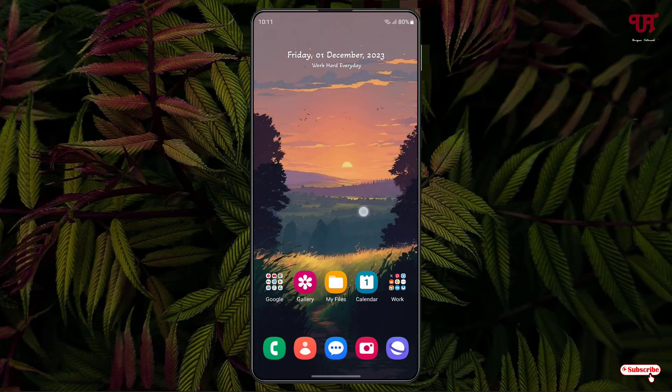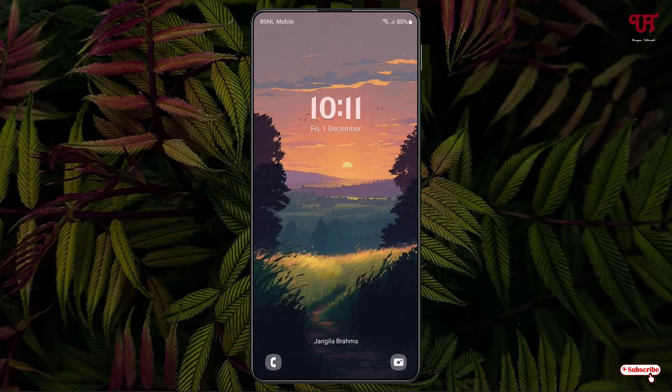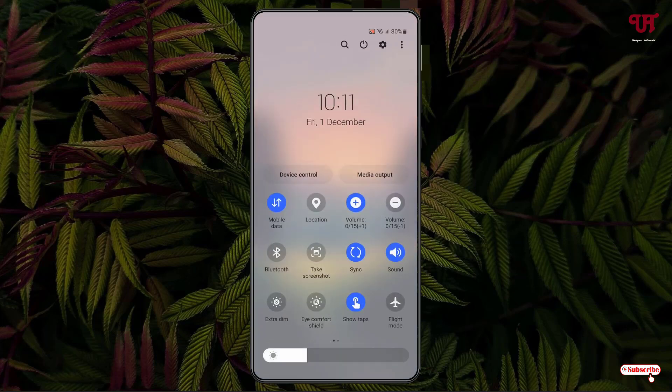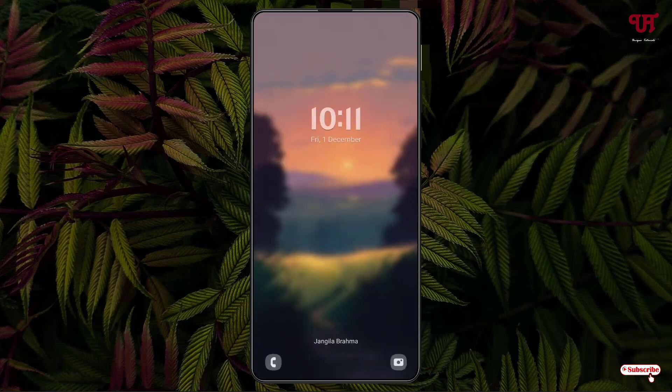Right now you can see my Samsung smartphone home screen. If I scroll down the notification toggle, you can see the mobile data connection is turned on. If I tap on it, you can see I can disable this mobile data internet connection.